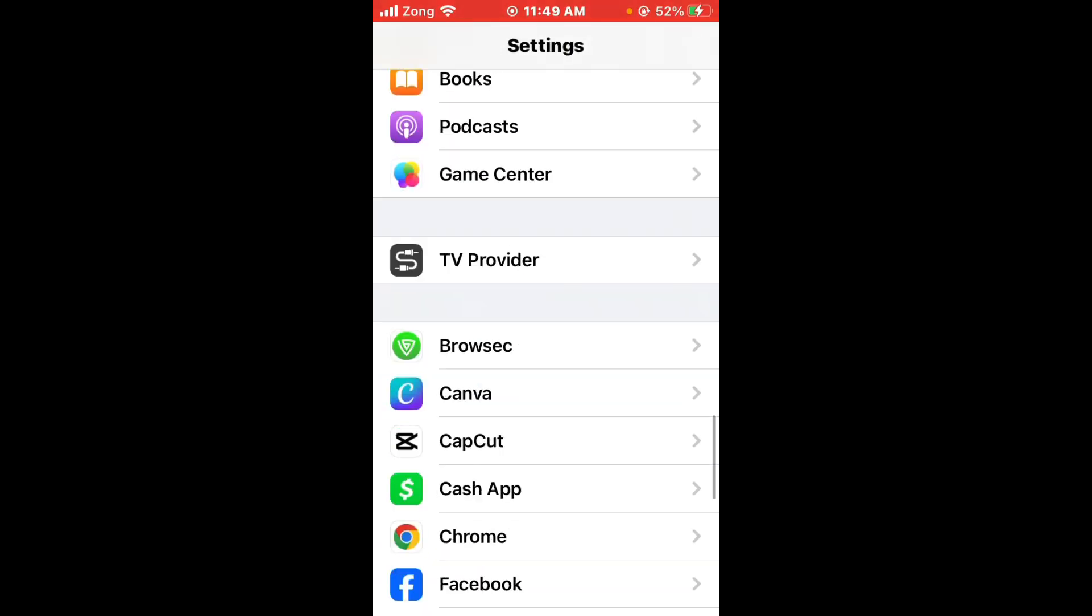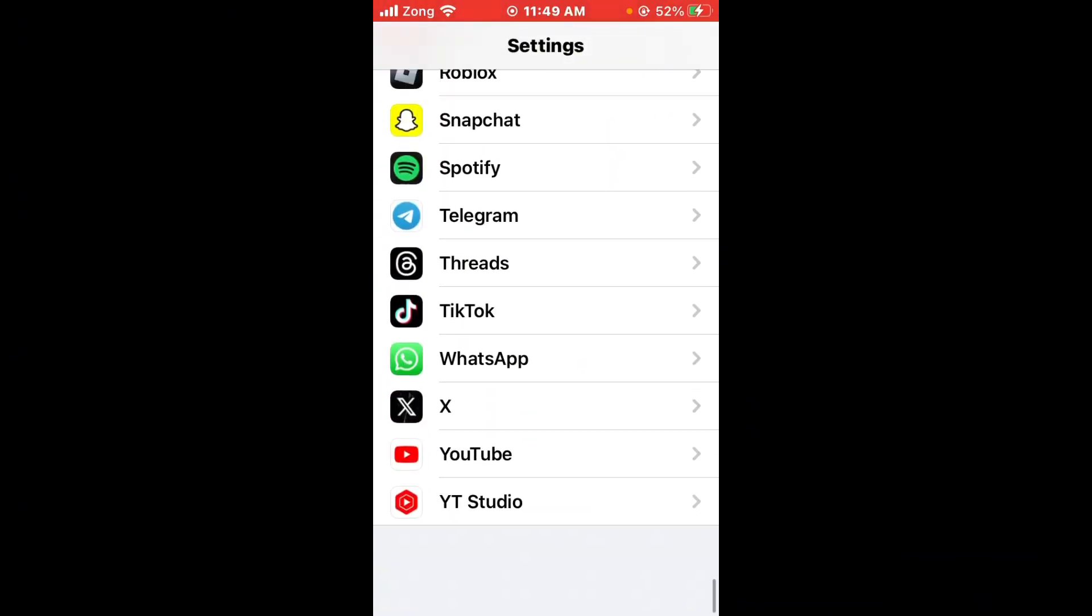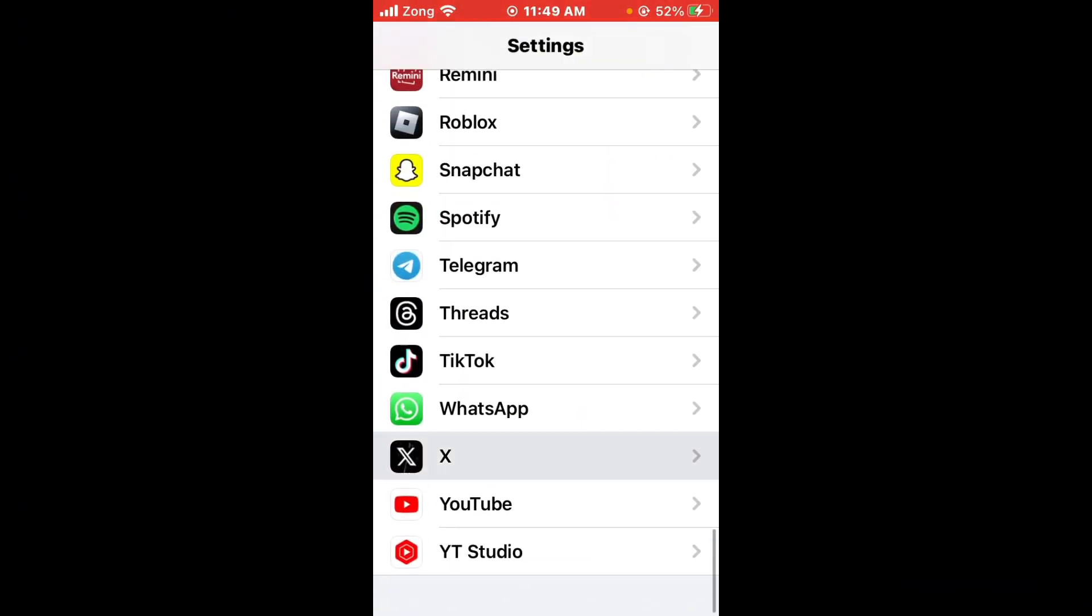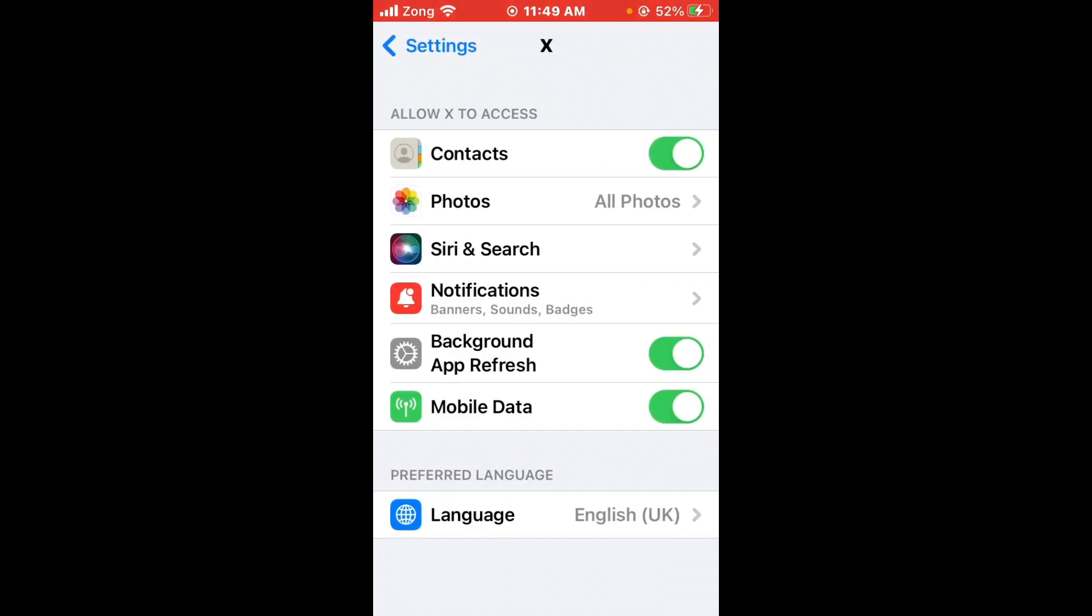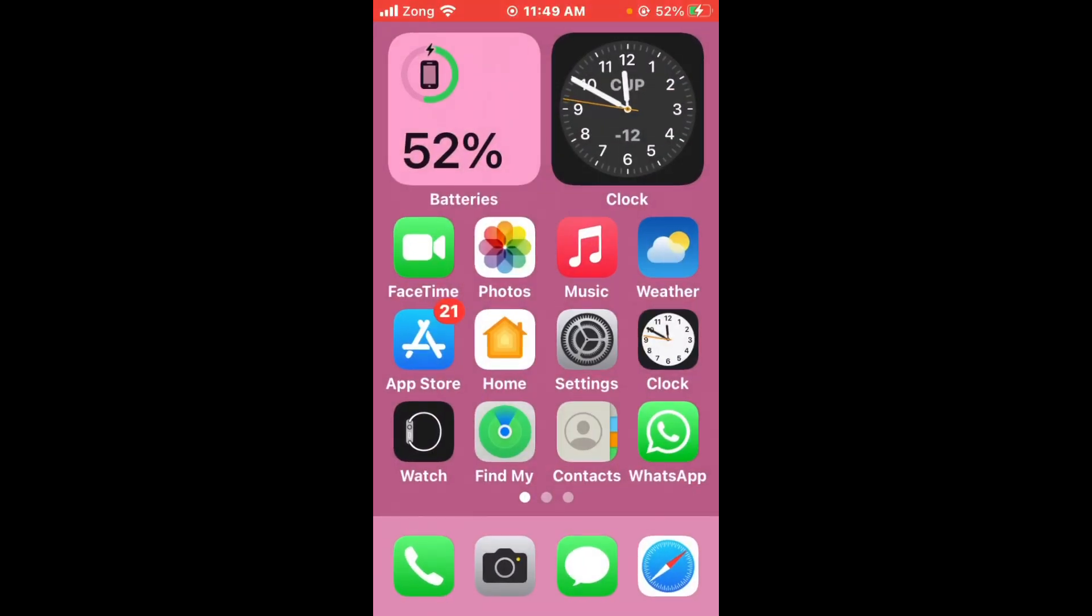Open Twitter settings and turn off Background App Refresh, then turn it on again. After toggling this setting, go back and restart your iPhone.